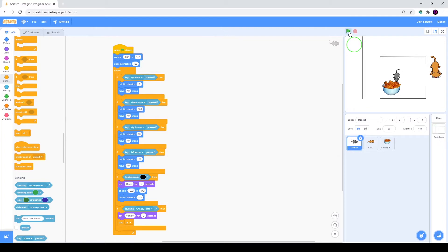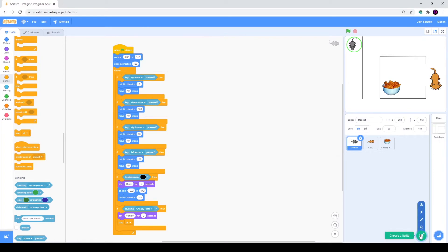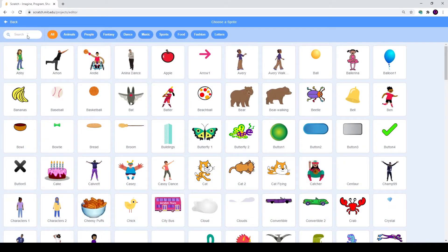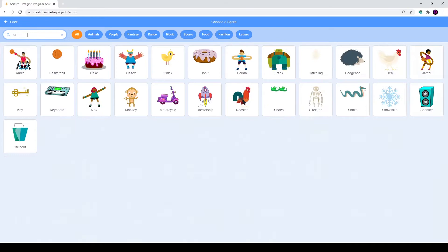Today we will make the first level a bit harder and we will also create a second level. I think right now our level is too easy, so we will make a door here and a key. Until we touch our key, the door will be closed and we will not be able to reach our cheesy puffs. First of all we will start with a key.